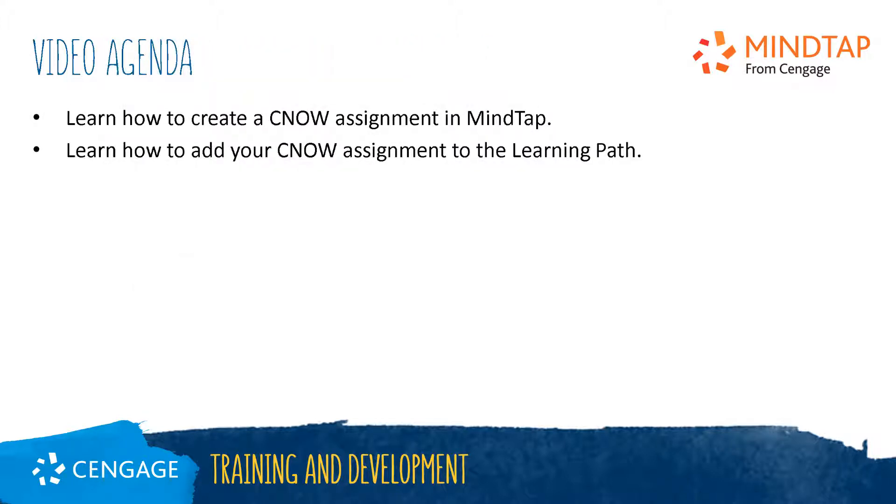This video will guide you through the steps of creating a CNOW assignment in MindTap and adding it to your learning path.